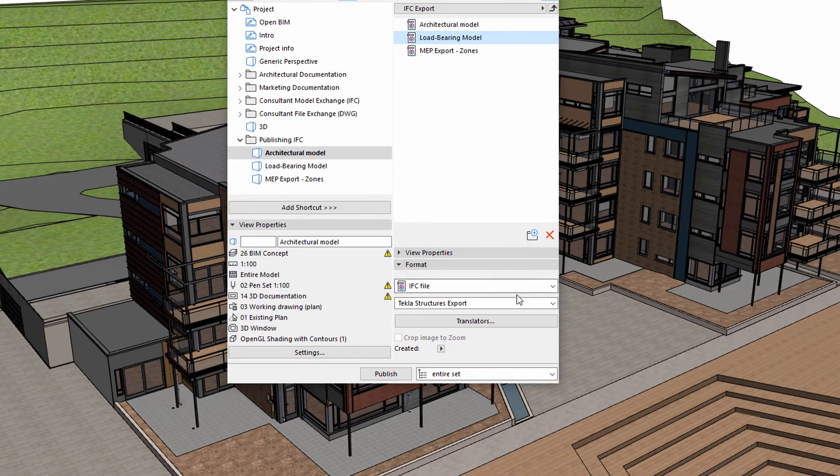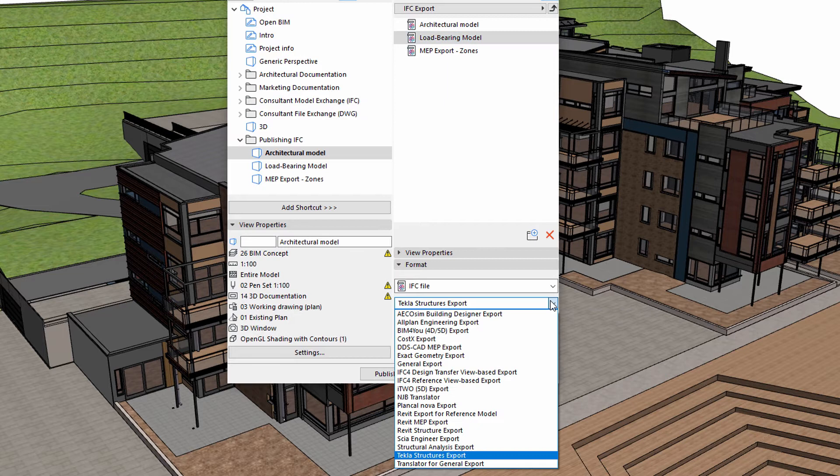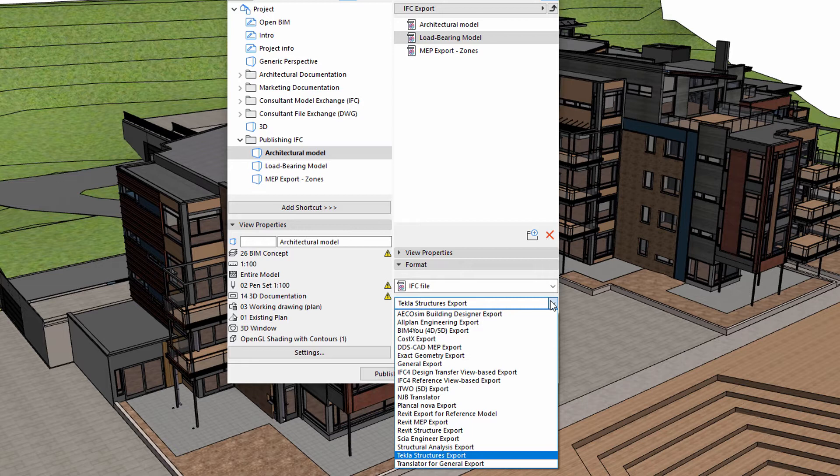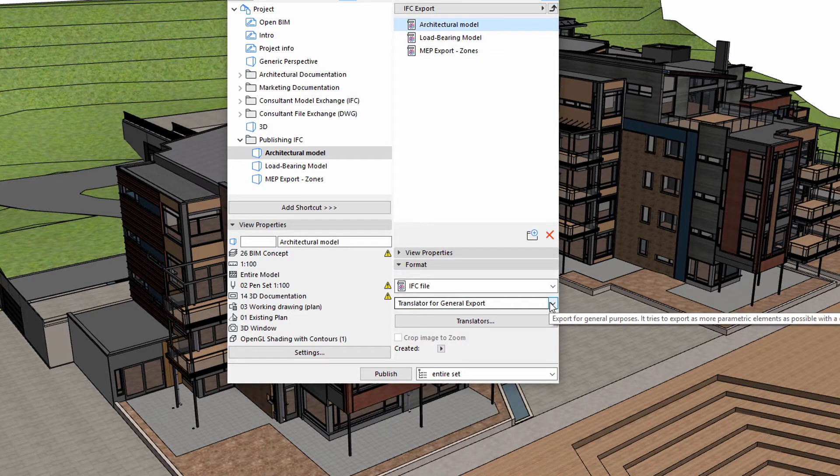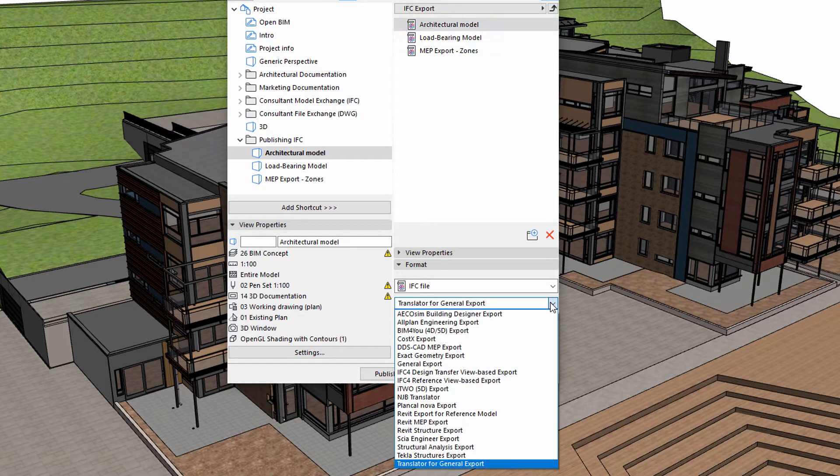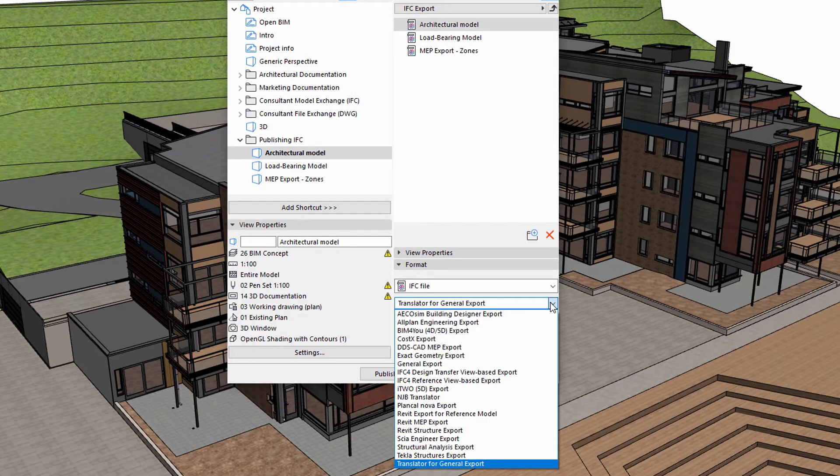We can select the Tekla Structures IFC translator when publishing the structural elements of the model. We will use the General Export translator to publish the architectural model view. This translator can be used when we have no further information on the application used by the receiving party.